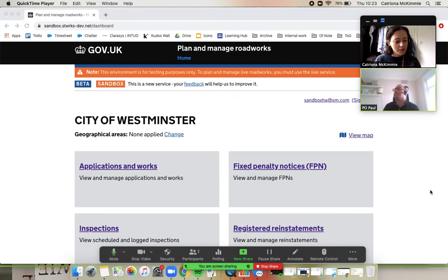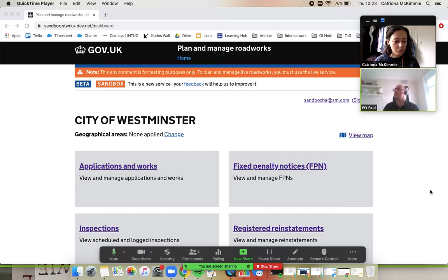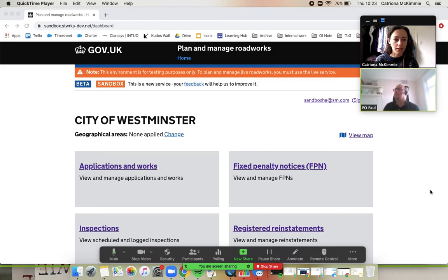Okay, hi guys. Welcome to the Street Manager training video. We are logged in here as a highway authority and we're going to run through how to raise a historic inspection and a historic FPN on works.